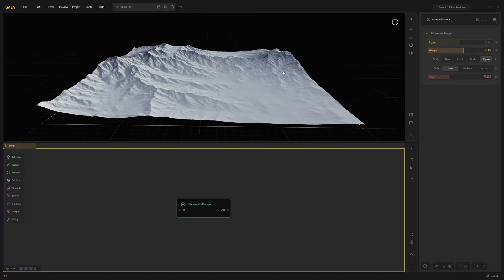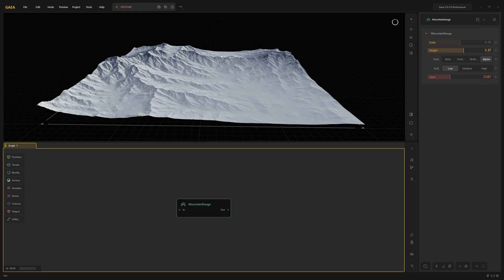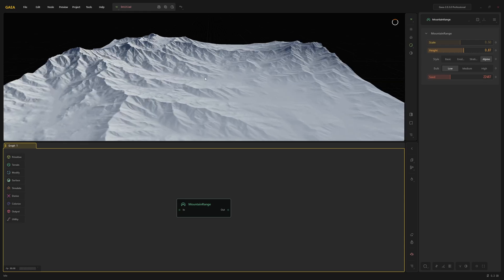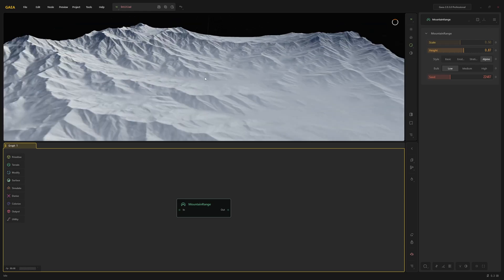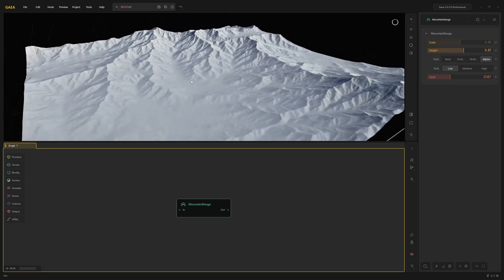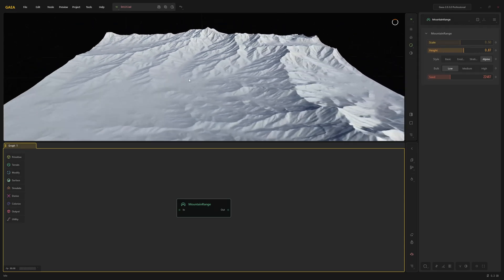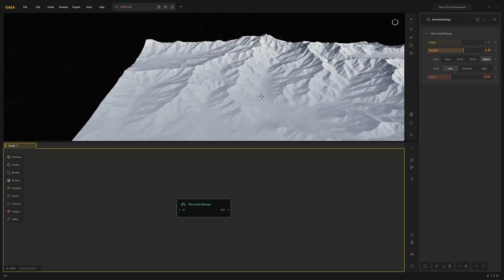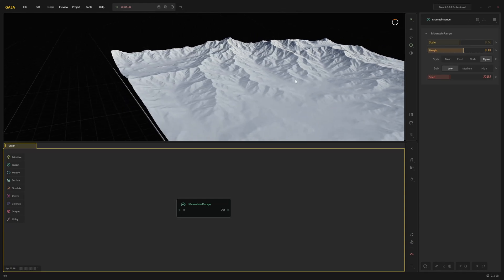Gaia's interface is split into three main sections: the viewport at the top, the graph at the bottom, and the parameters on the right side. The viewport shows your terrain. You can scroll to zoom, orbit with the left mouse button, and pan with the middle mouse button.